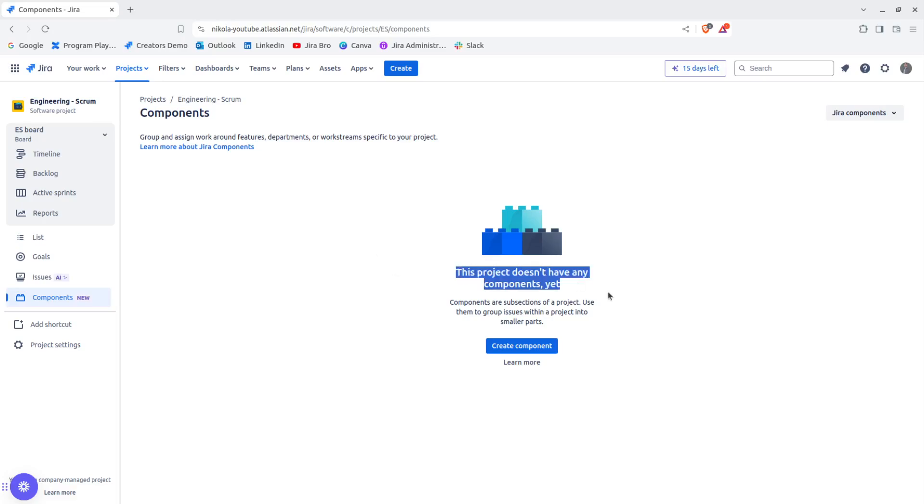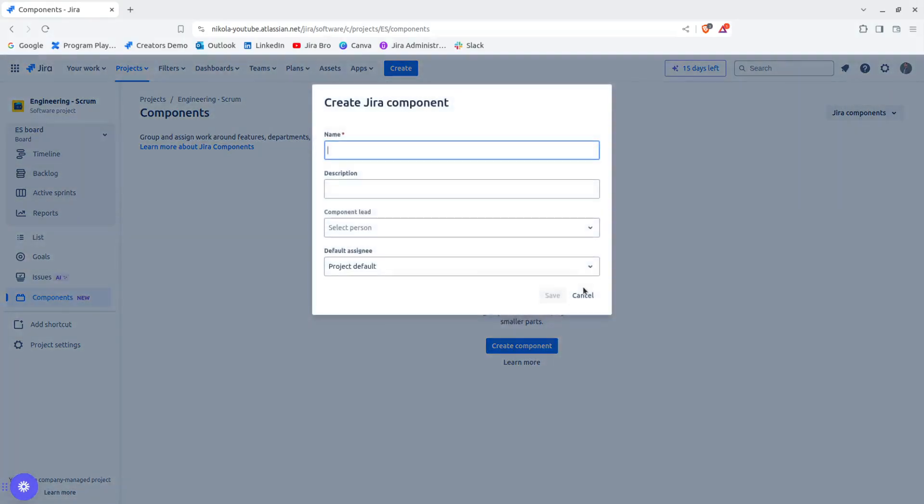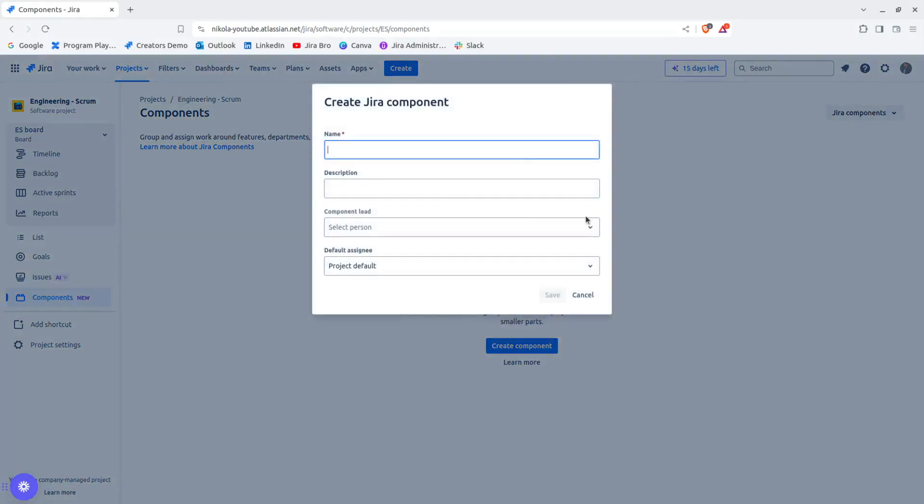It says here, this project doesn't have any components. So when you're defining a component, you have three things: Name, Component Lead, and Default Assignee. Of course, the description itself is optional. And if you also look at the other fields, there are also options as well.